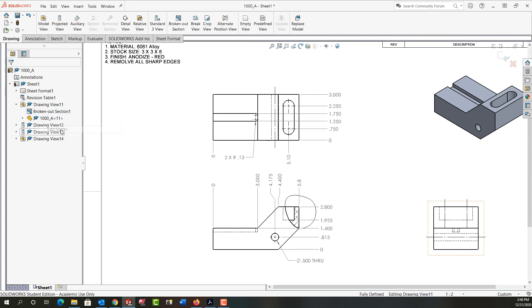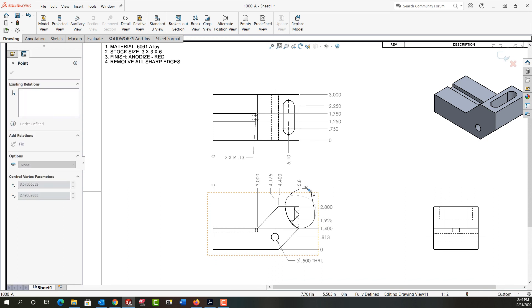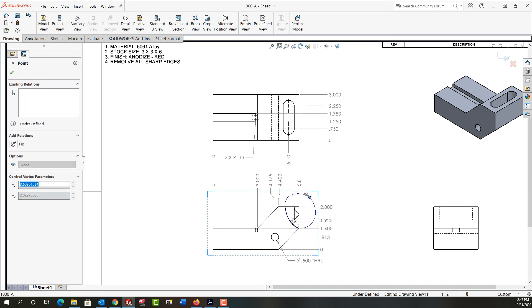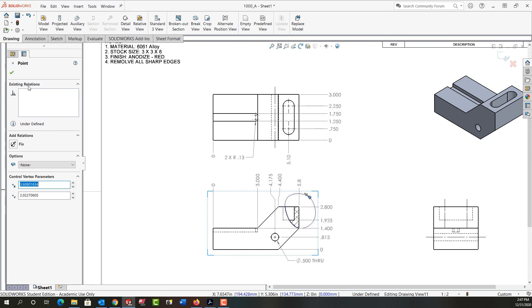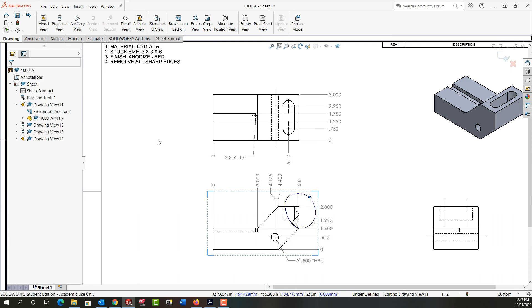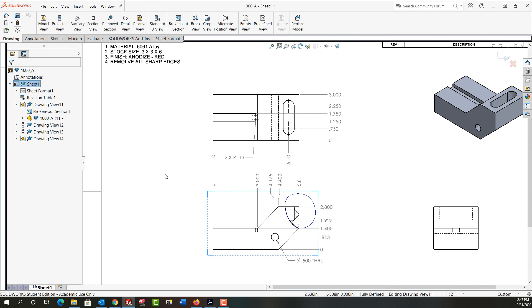I want to edit the sketch to change its shape. I'll turn that on, and now I'm allowed to come out here to the spline. I can manipulate the spline by choosing one of the spline points until I'm happy with it, then say okay and rebuild. That will update my broken out section.